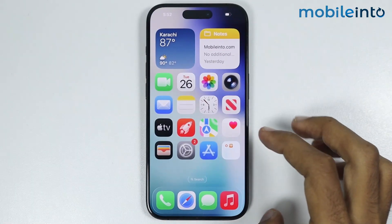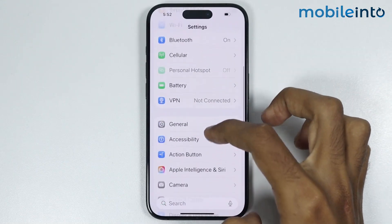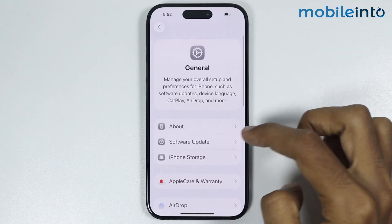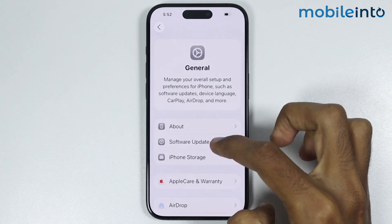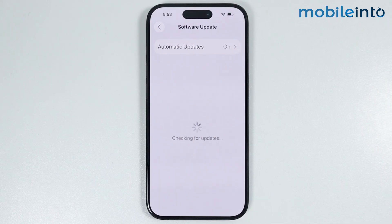After that, open Settings and go to General, then tap on Software Update. Check if you have any software update available on your iPhone. If you do, update the software of your iPhone.